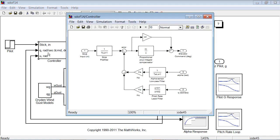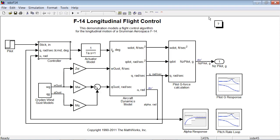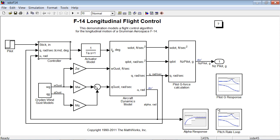Our goal is to optimize controller parameters Kf, Ki, Ka, and Kq to meet three design objectives. We want to have good alpha response to pilot stick request, we want to have low g-forces acting on the pilot at the higher frequencies, and we want to have nice pitch rate loop performance to provide good handling qualities.